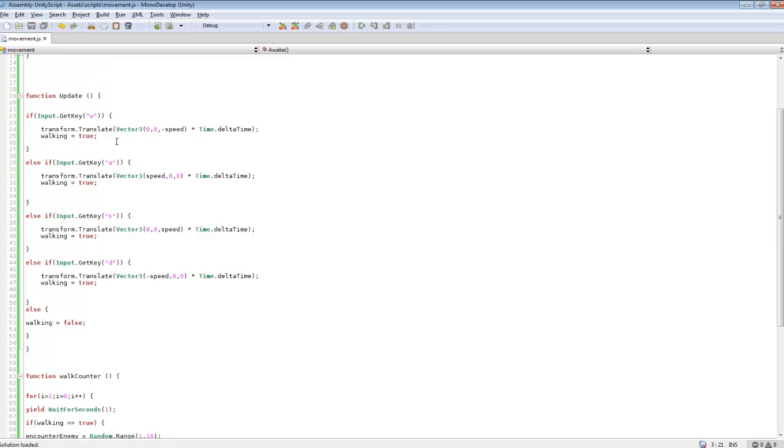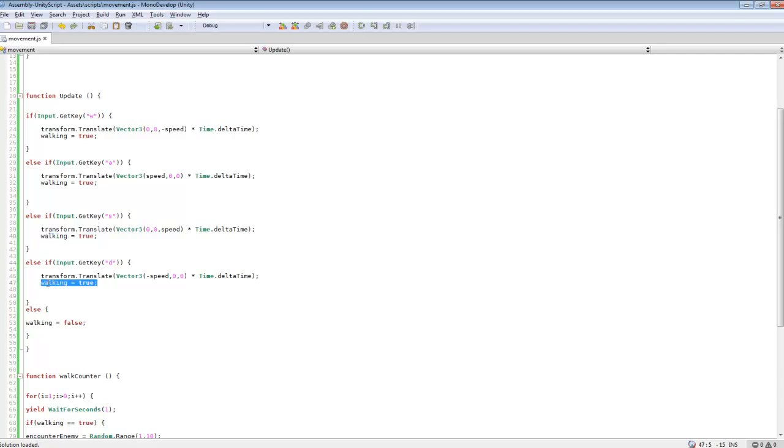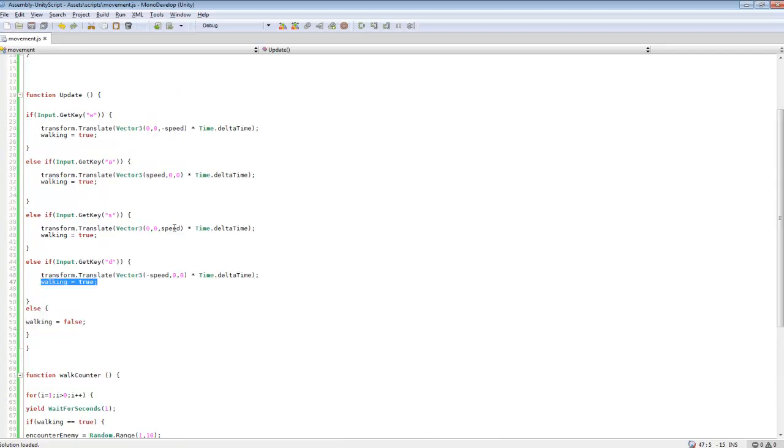And then I put walking equals true for each one of these. So we need to set that in there to tell the code that, or to let it know that we're currently walking so it should be rolling a random to check if we should encounter an enemy.